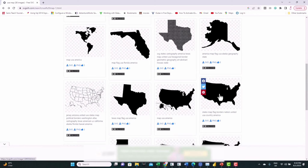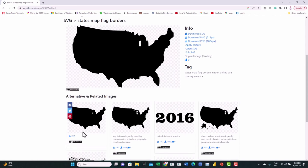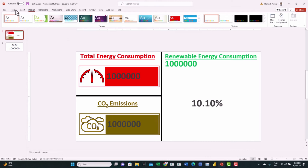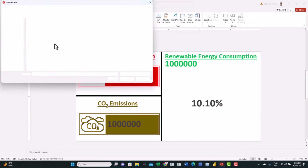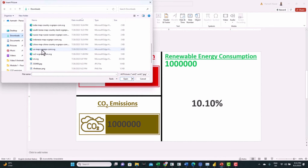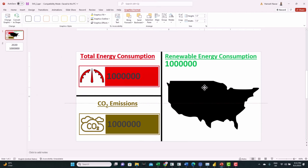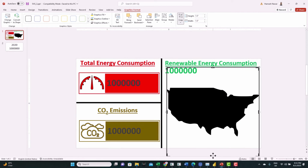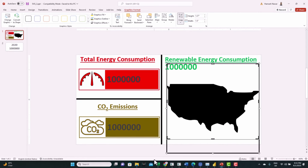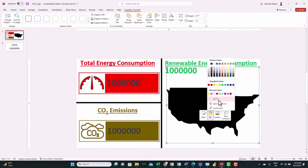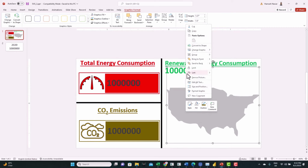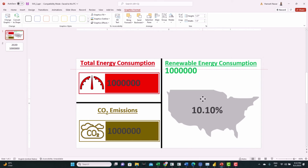Search for 'USA map', find a simple map, and make sure to download it in SVG format because this allows us to format it and change the color. Open it, go to PowerPoint, Insert Picture, and select the picture we just downloaded. Move it, crop it a little bit to fit inside the card. If you right-click you can see you can change the fill color because it's SVG format — but we'll do the coloring inside Power BI. Select a gray color, right-click and send to back to show the percentage on top of it.